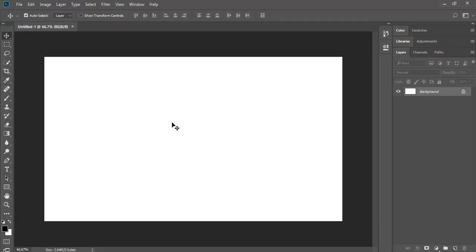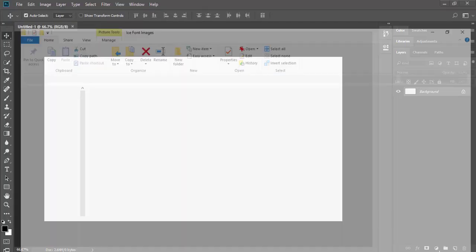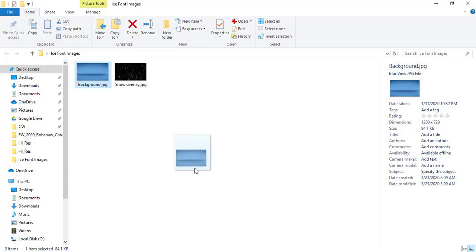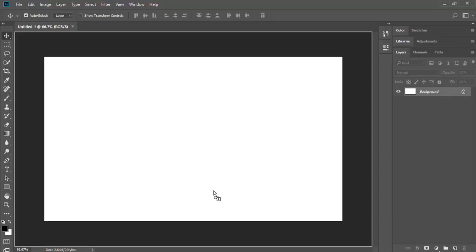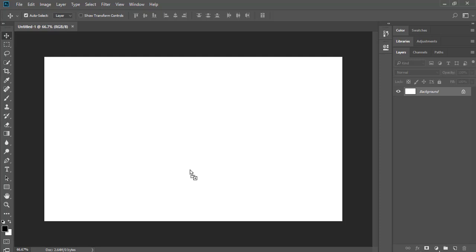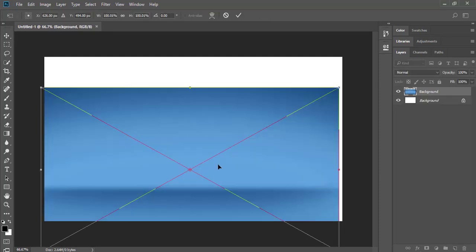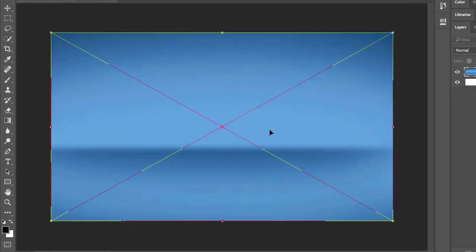I have created a special background for this font. You can find the download link for the background in the description.